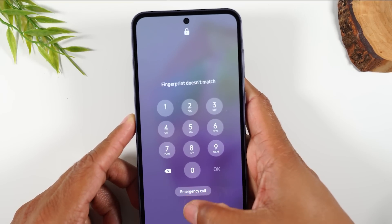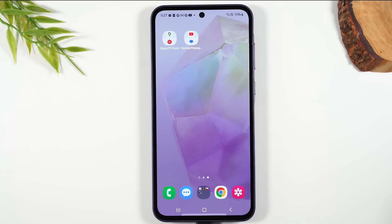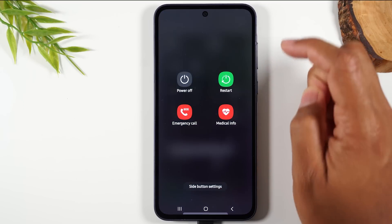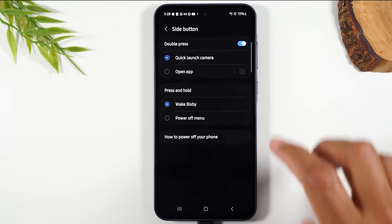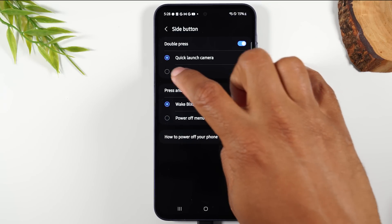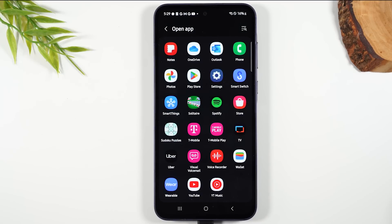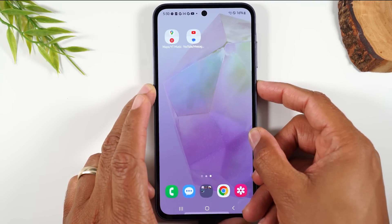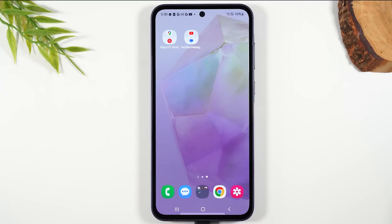Some of you might say you'd rather that double-tap do something else instead of launch the camera. We can do that — this is called remapping the double tap. Swipe down from the top of the screen, swipe down again, and tap on the power button icon next to the settings wheel. Tap on side button settings. This is where we can change what the double-tap function does. Instead of launching the camera, we can make it open an app. Tap on 'Open app' and select any app to launch when you double-tap. For example, select YouTube, and now double-tapping that button will launch YouTube.